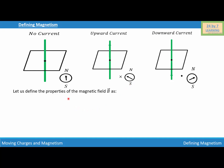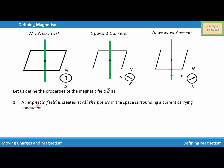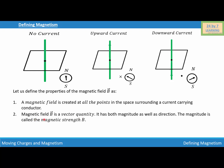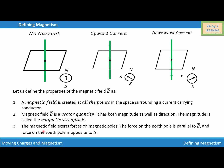Now let's talk about some properties of the magnetic field. First, a magnetic field is created at all points in the space surrounding a current-carrying conductor. Second, magnetic field B is a vector quantity — it has both magnitude and direction; the magnitude is called the magnetic strength B. Finally, the magnetic field exerts force on magnetic poles: the force on the north pole is parallel to the magnetic field, and the force on the south pole is opposite to the magnetic field.